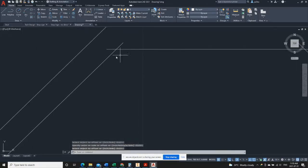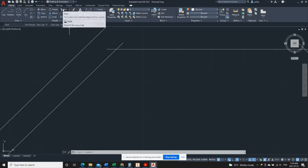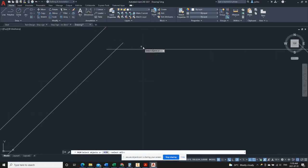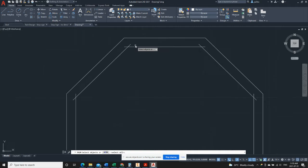Now we can see we've got some projected portions of the line that we need to clean up. We will use the trim tool and last time we used the trim tool, we selected cutting boundaries, but in this case, we want everything, every line in this drawing to be a cutting boundary.